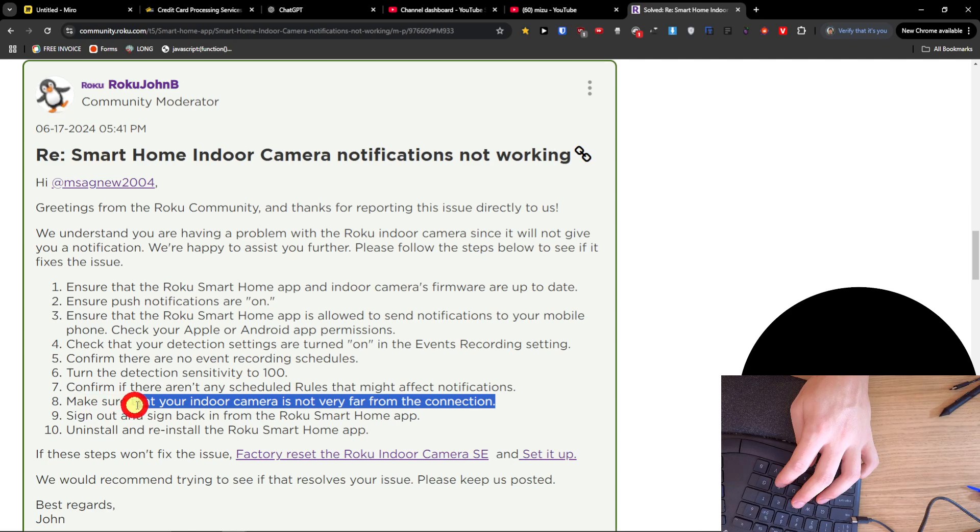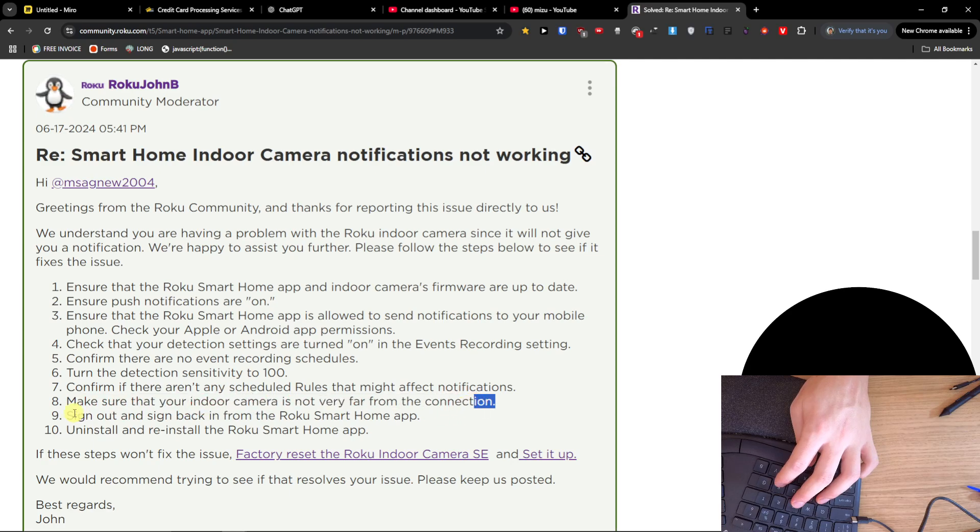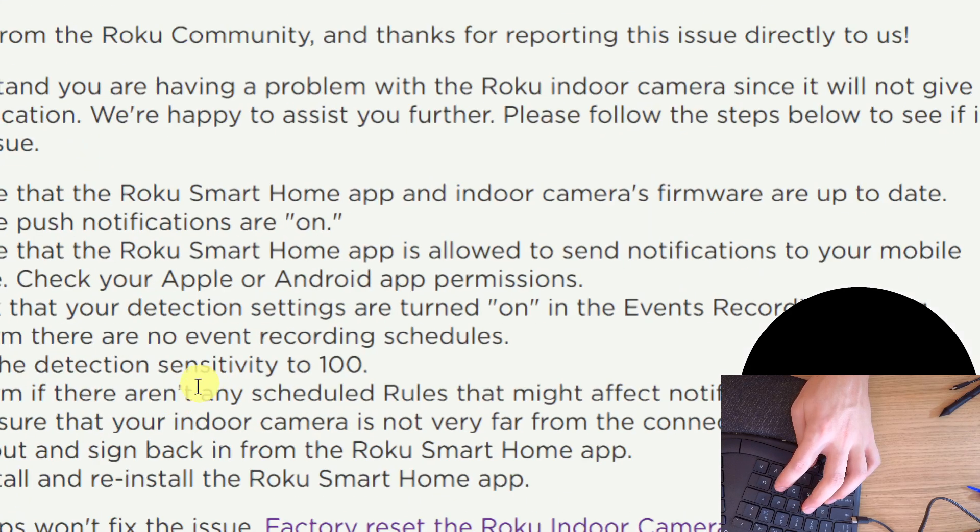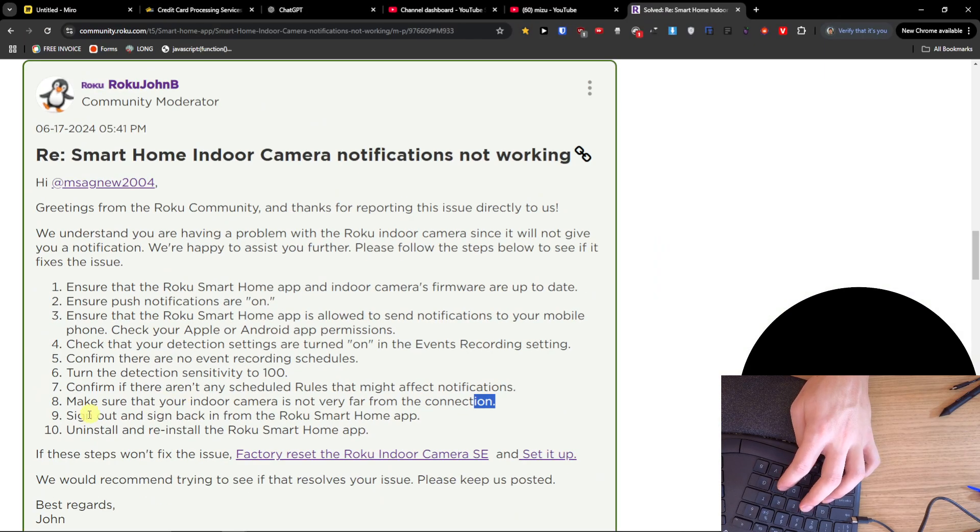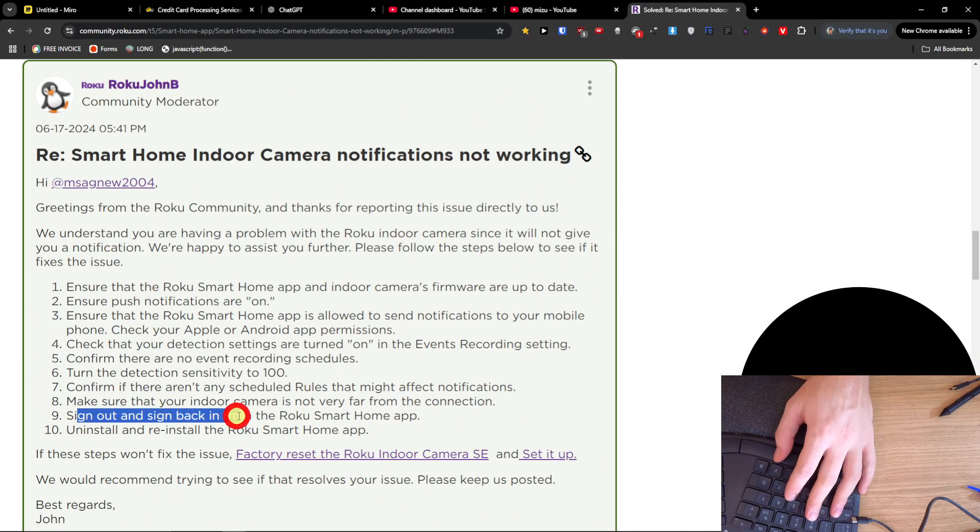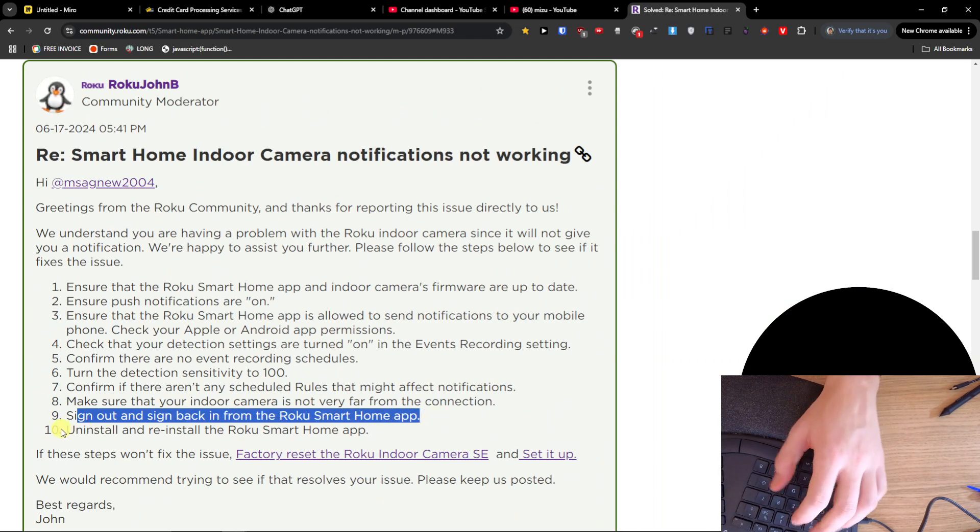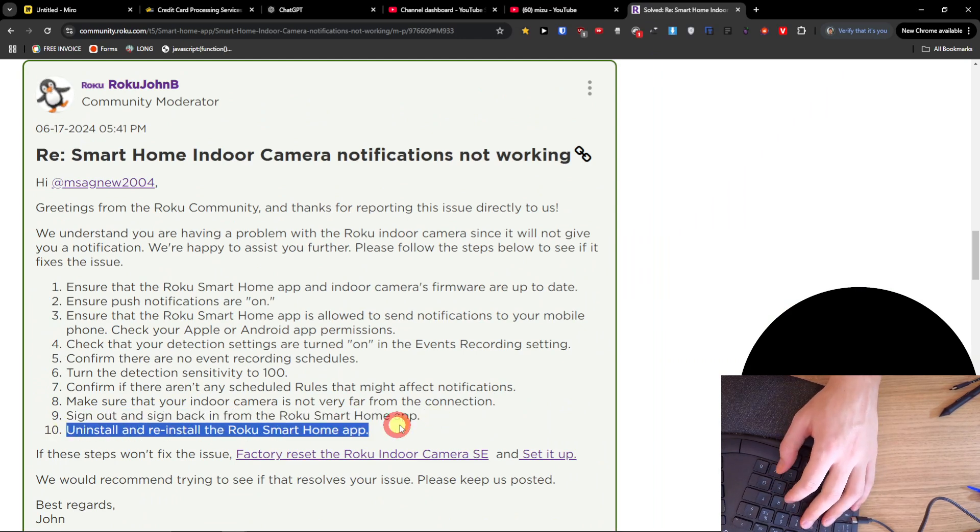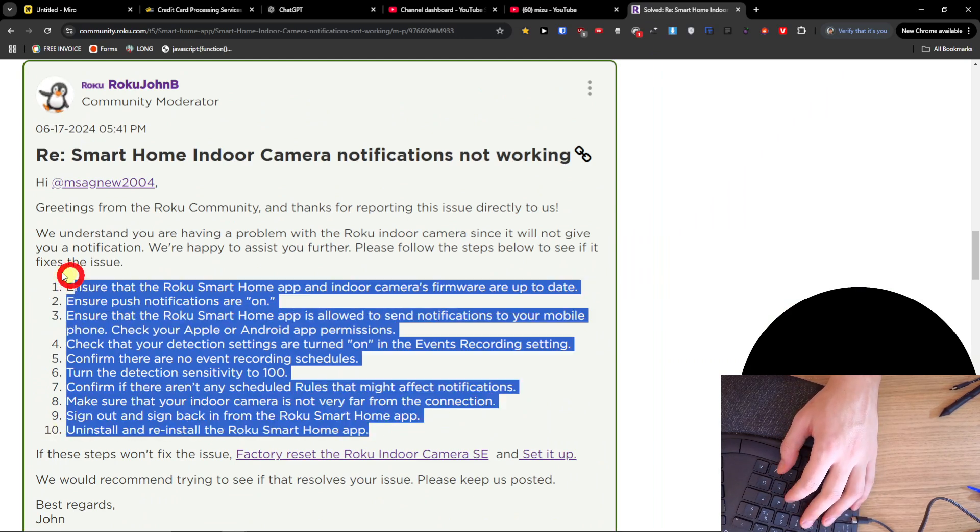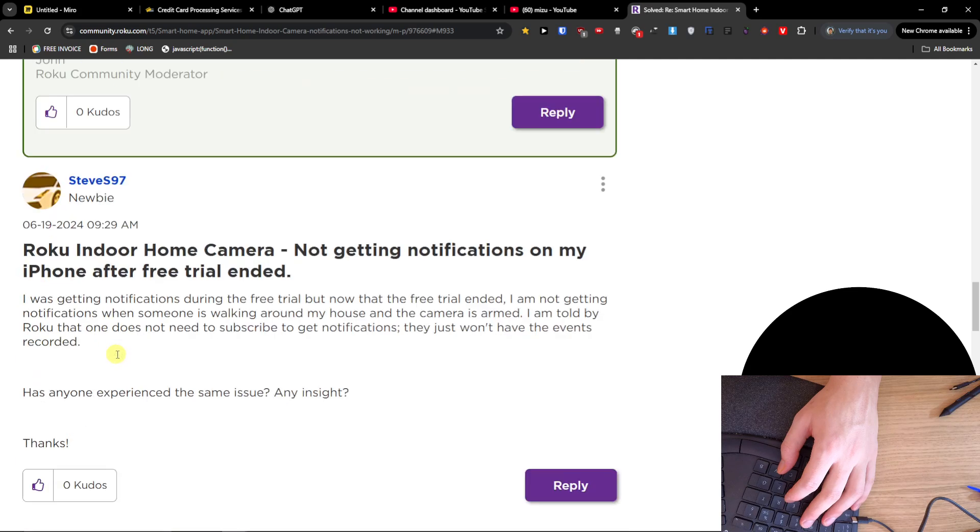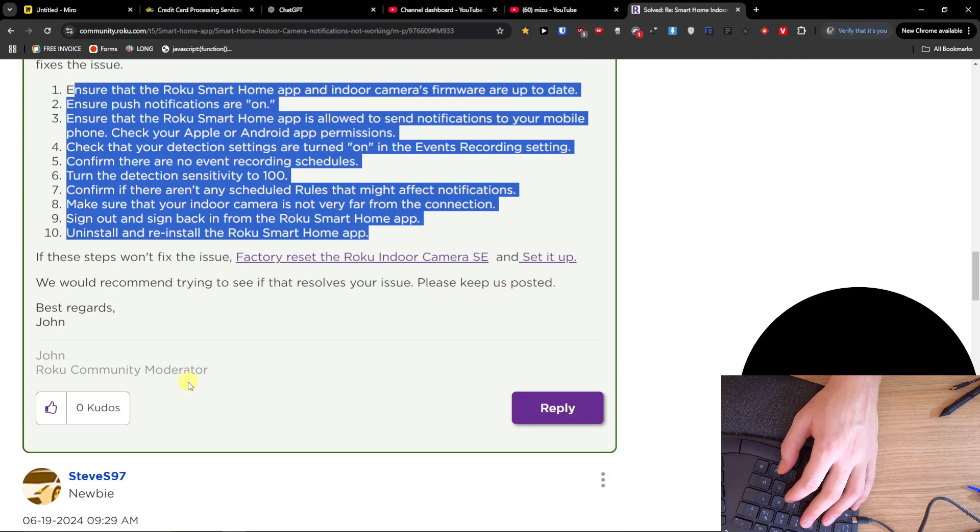Make sure that your indoor camera is not very far from the connection. Sign out and sign back in from the Roku Smart Home app, and also uninstall and reinstall the Roku Smart Home app.